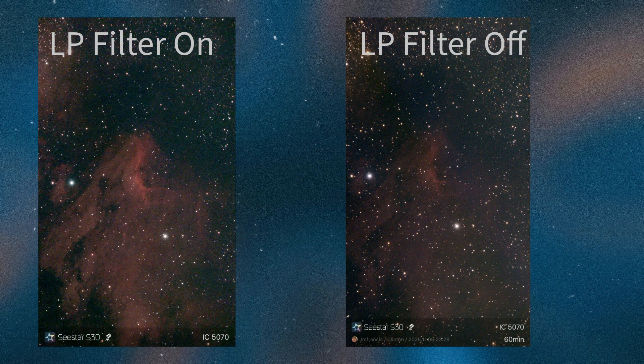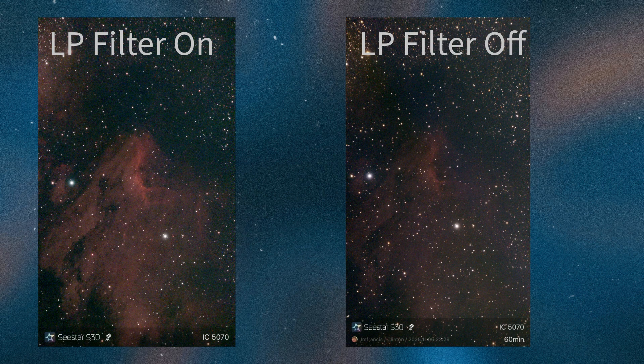They do turn it on automatically on some objects when you do the go-to, but you can manually turn it on or off. When you're trying to figure out whether to use the light pollution filter in the Seastar, it does make recommendations, but you don't always have to follow that. If you're doing an image with the filter off and not getting quite the colors you want or it's not bright enough, you can always try turning on the light pollution filter to bring out and dry out some of the detail. The image on the left looks brilliant, bright, and detailed; the one on the right needs some work. We can enhance our images by utilizing that light pollution filter when needed.